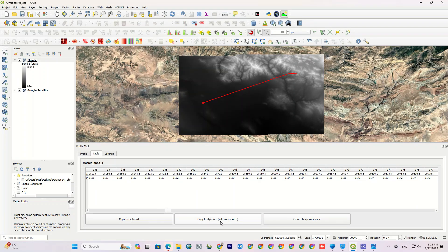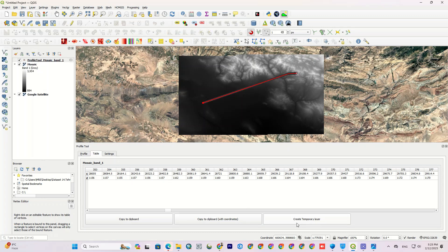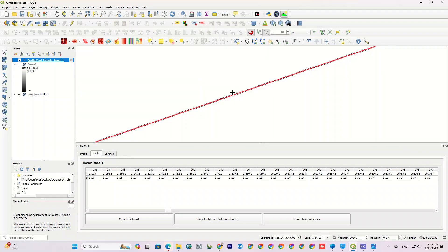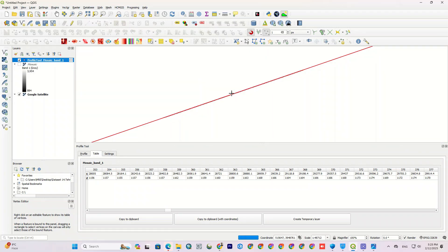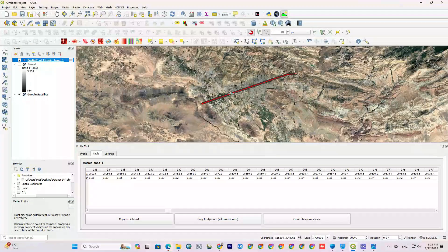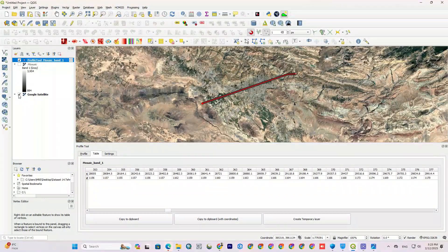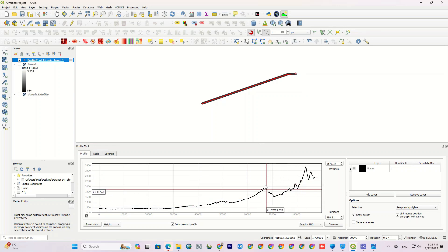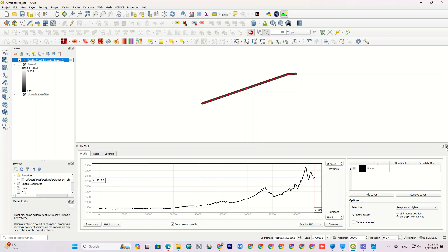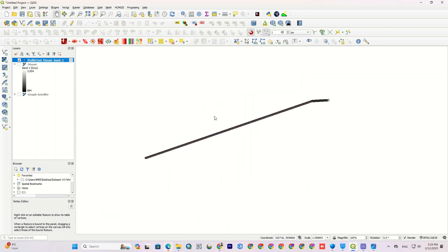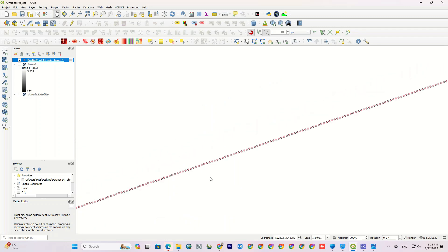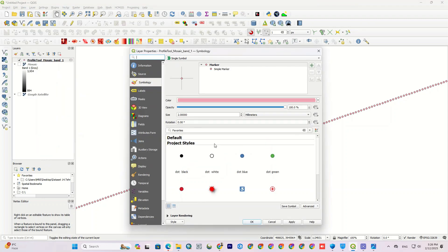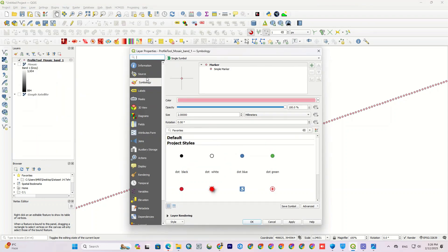You can also copy the data and save them either with coordinate or without coordinate. One of the great features of this tool is Create Temporary Layer, which by clicking on the desired path along with the elevation points is saved as point shapefile. It's been indicated here that the path consists of elevation points.